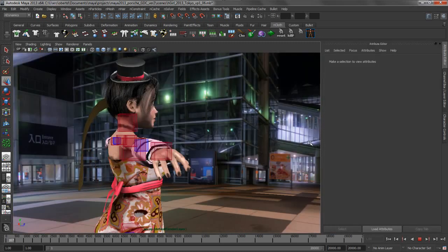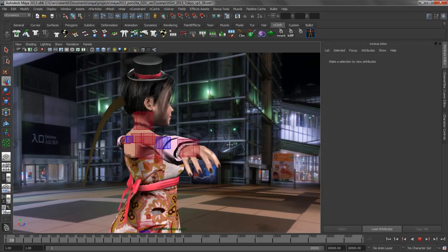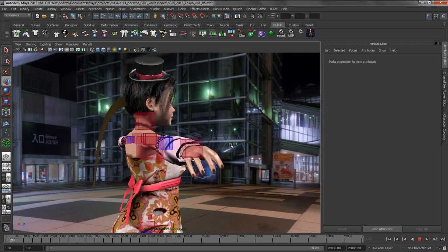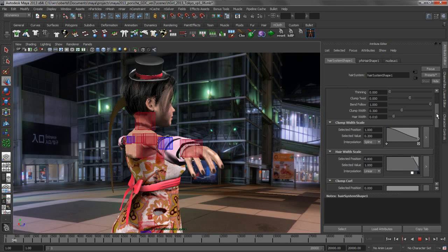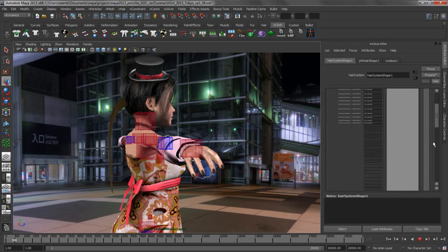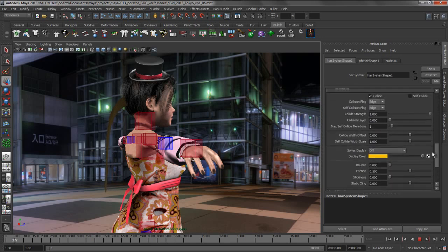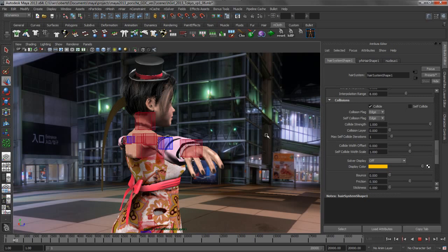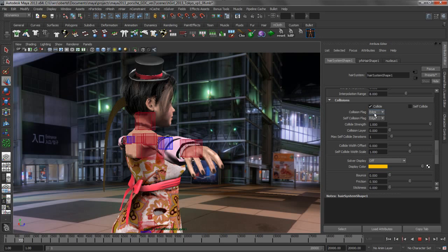The next thing that we want to do is we want to start using some of the nHair attributes to massage the overall look and feel of this ponytail. This is very easy to do. The first thing that we're going to do is turn on self-collision. This is one of the advantages that nHair has over the classic hair that was included in Maya previously. The collision engine is much faster than it used to be, as well as much more sophisticated. It can do things like collisions based on edges as opposed to just vertices.